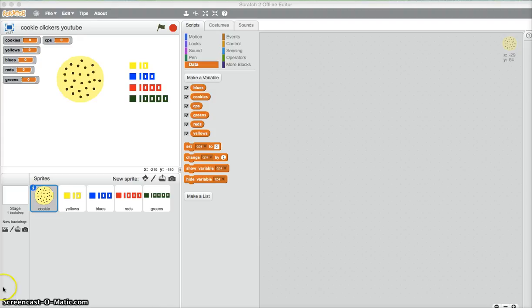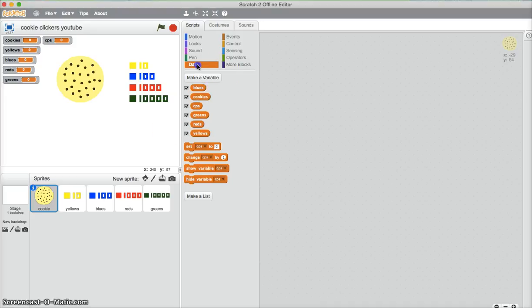First, you will need the cookie and 10 things to buy. For each of those, you will need a variable, a data variable, which you can find in the data section. Just make a variable. You also need cookies and cookies per second.